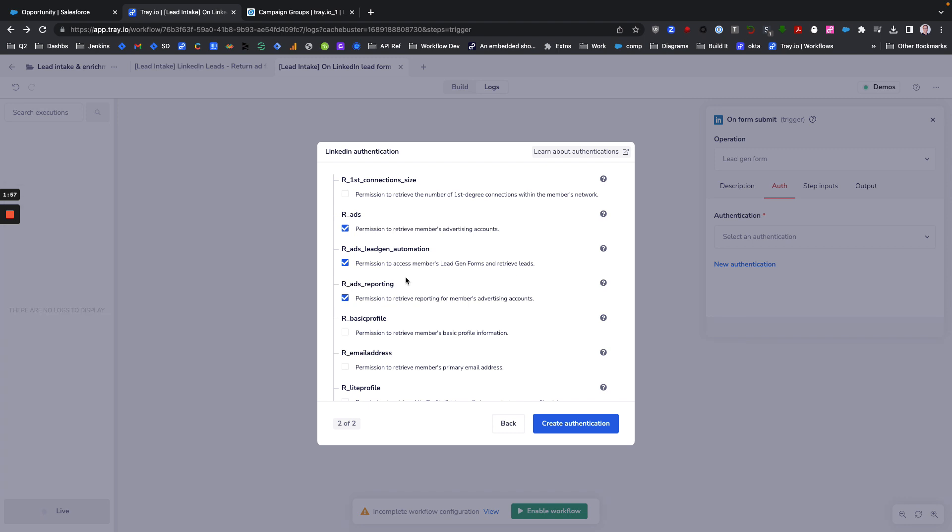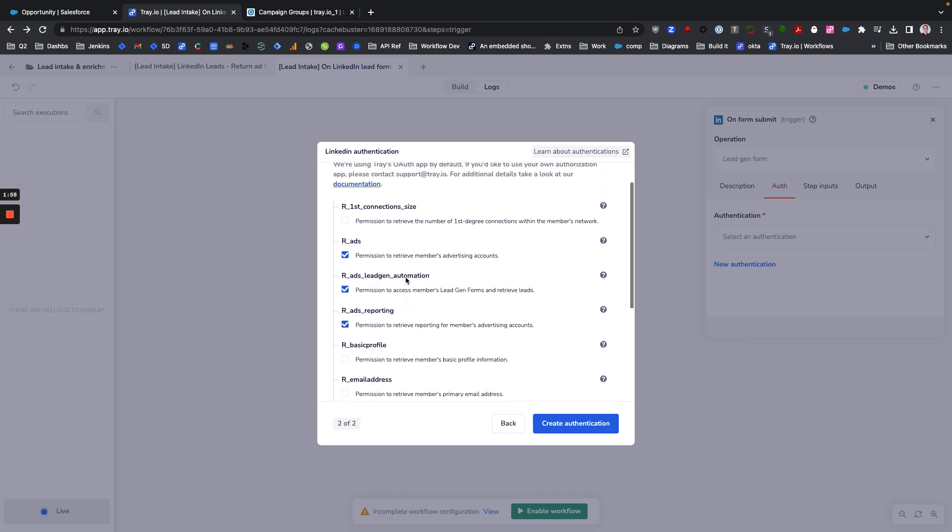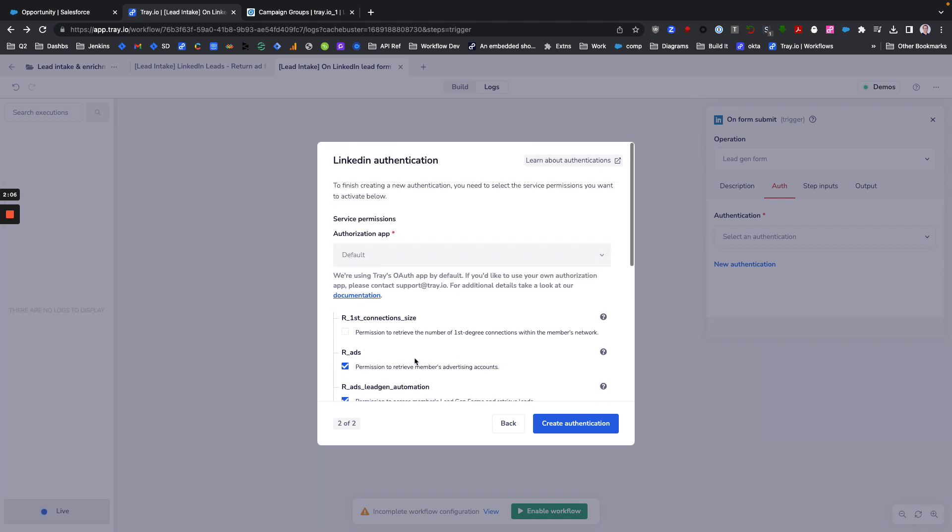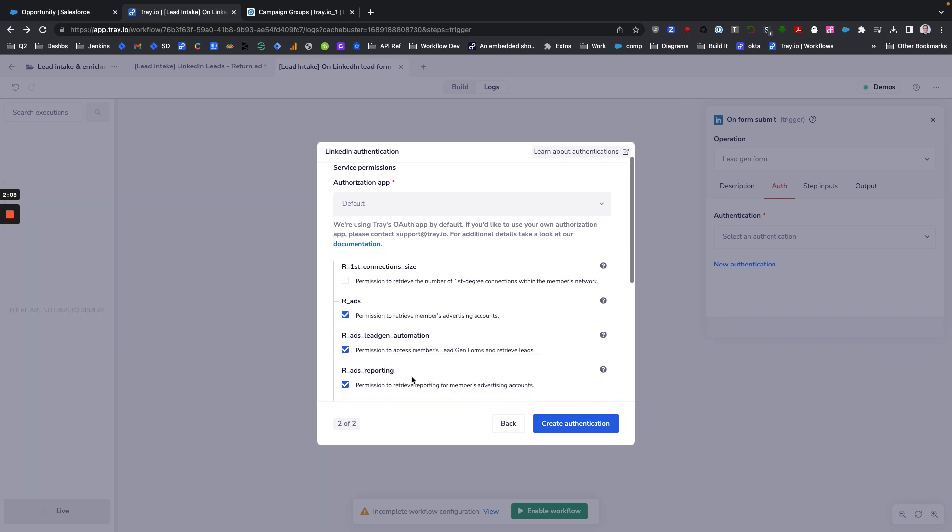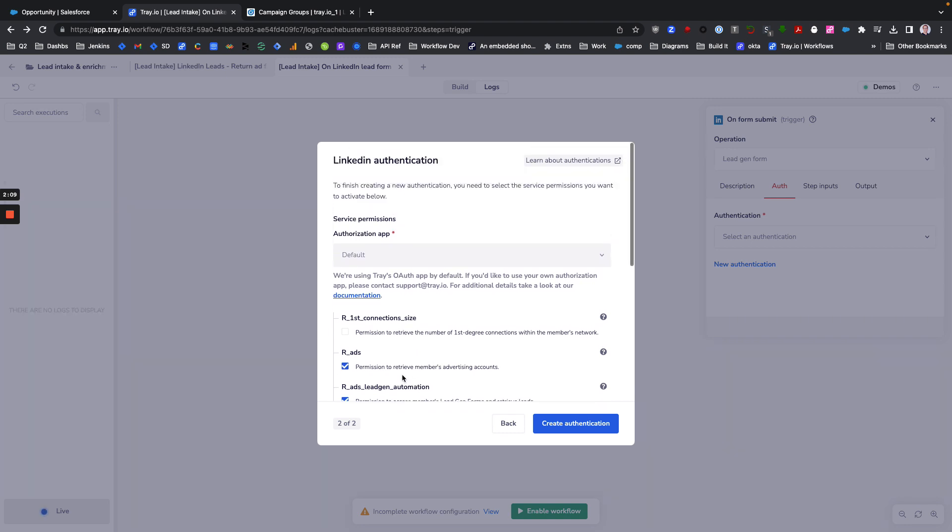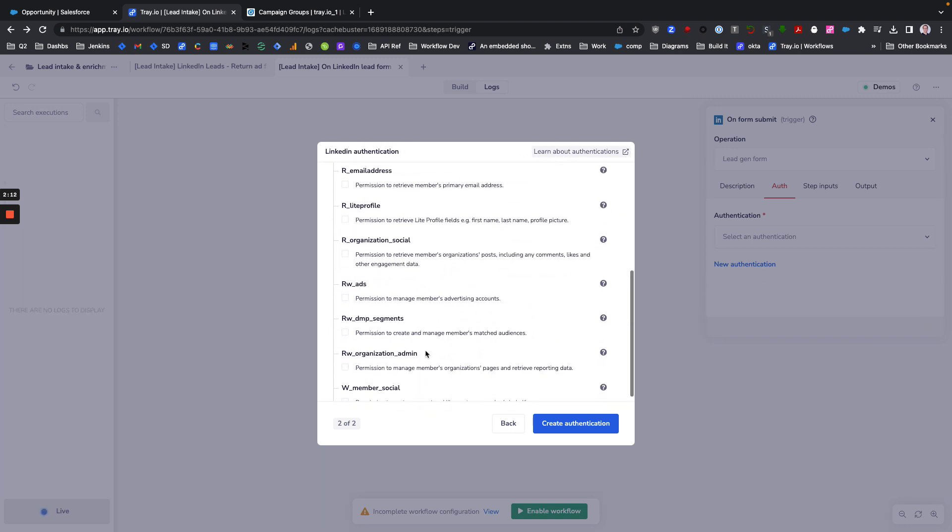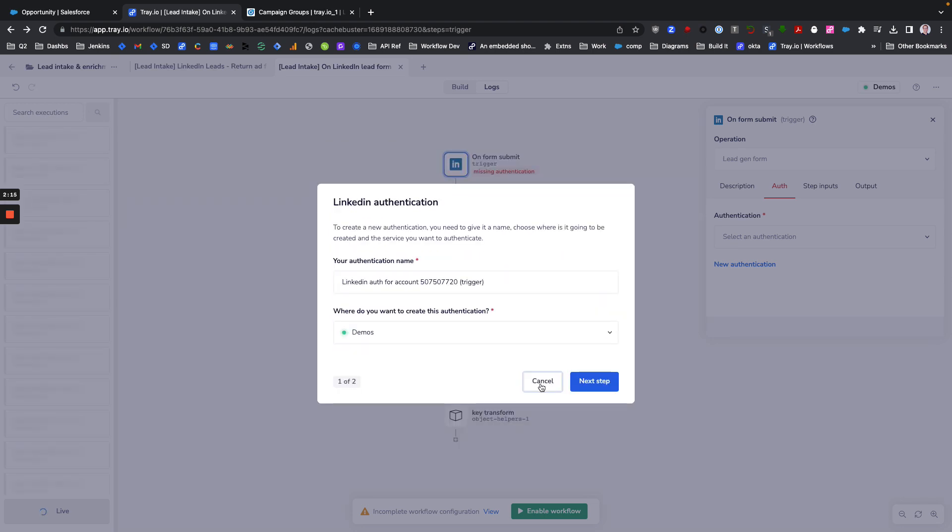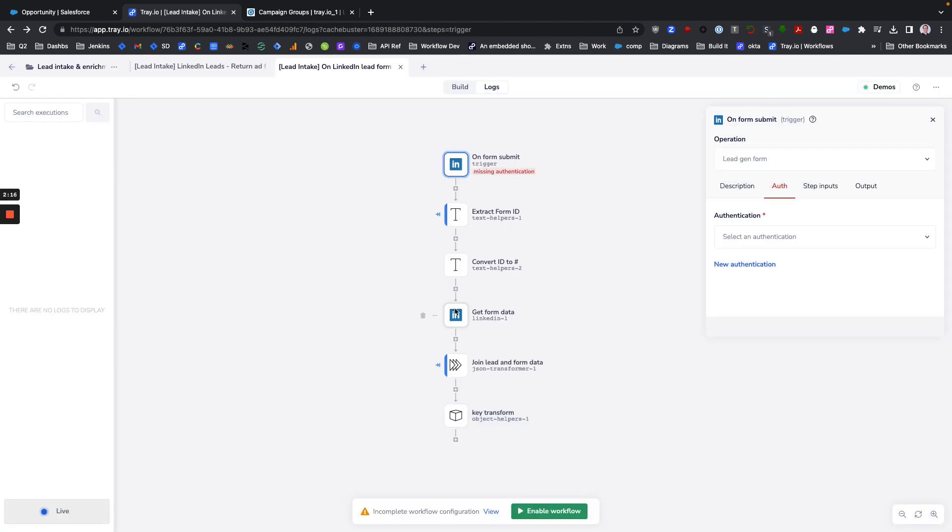It's very important that whatever you do with your trigger auth is the same that you do with your connector auth, otherwise one or the other is not going to work. Then you'd create your authentication here. I'm not going to do that since I already have one, I'll just add my existing auth.